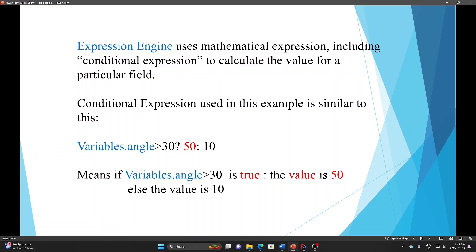The conditional expression used in this example is similar to this: variable.angle > 30 ? 50 : 10. This conditional expression means if the variable is greater than 30 — when this statement is true — the value is 50. Otherwise, the value is 10.